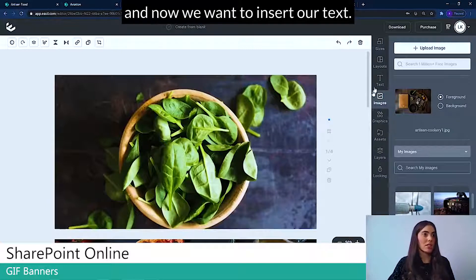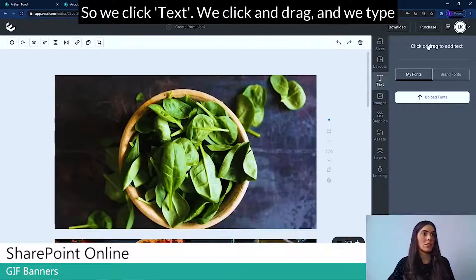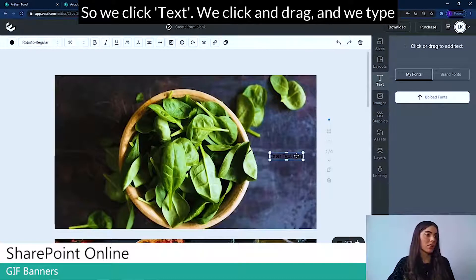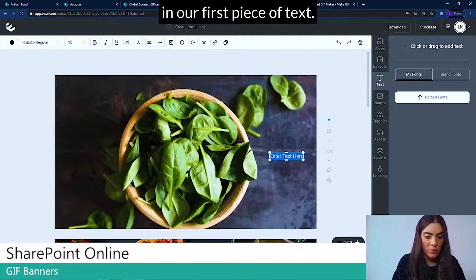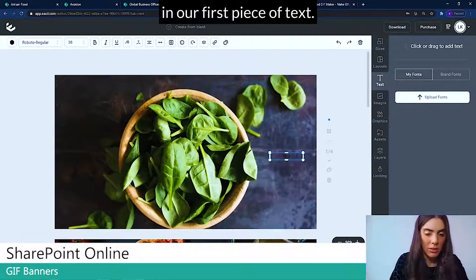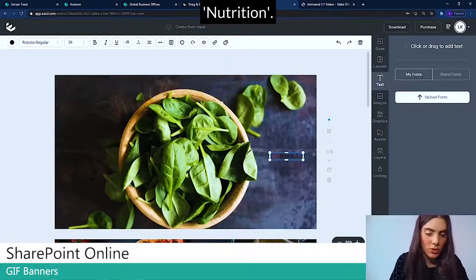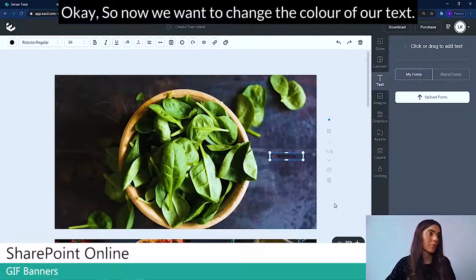So let's go back to the top. And now we want to insert our text. So we click text, we click and drag and we type in our first piece of text, nutrition.